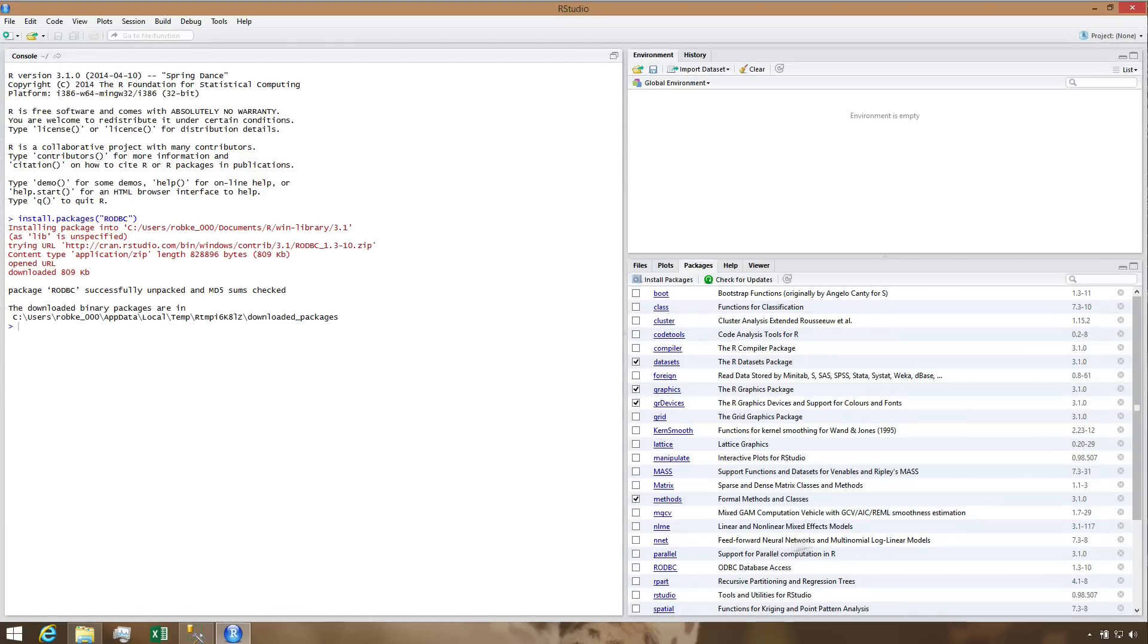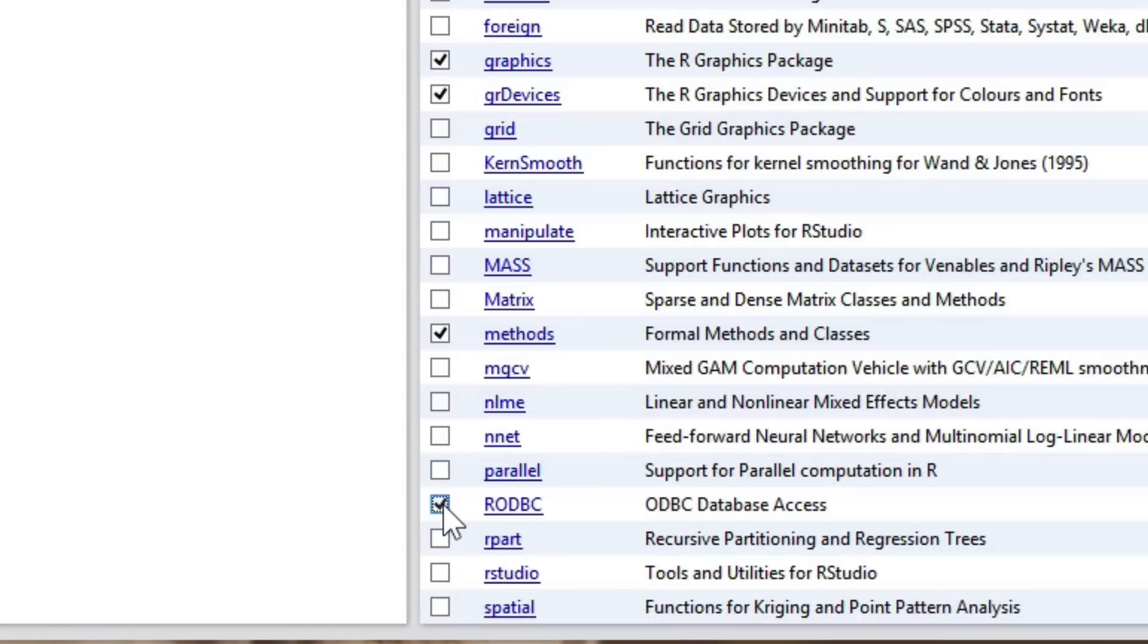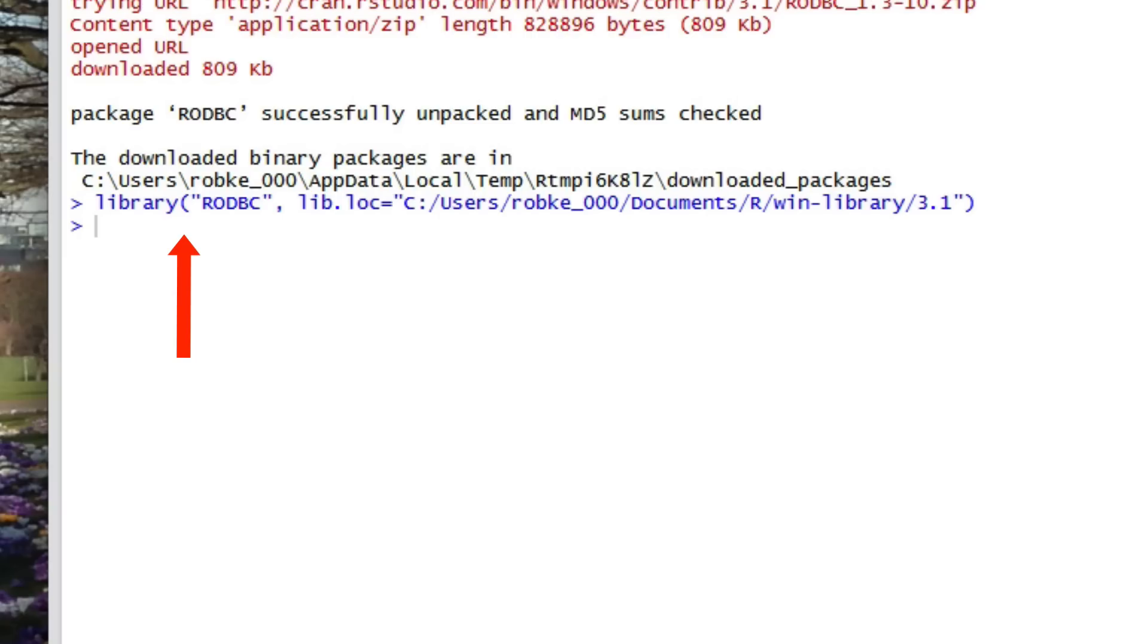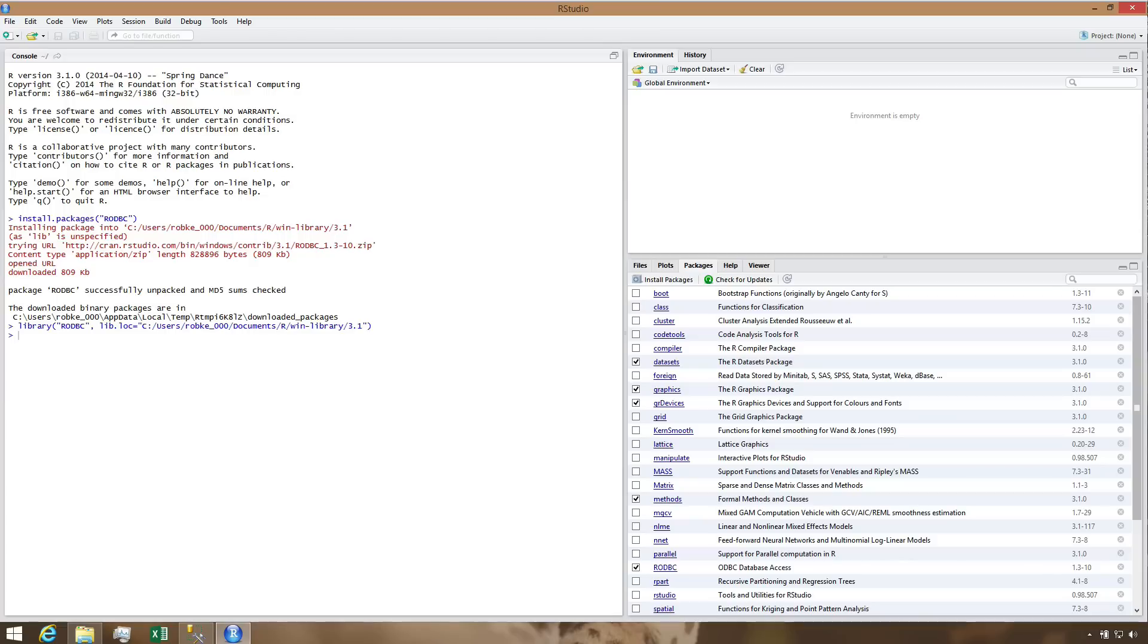After the package is installed, we're not quite done. We must manually tick the box next to the RODBC package in the Packages list to make it active in our current session.